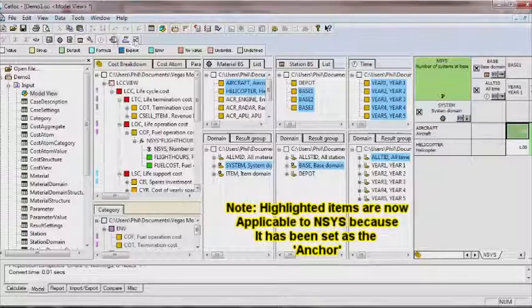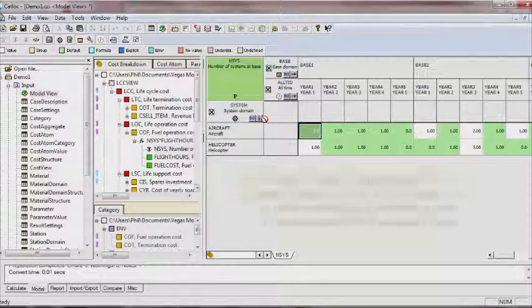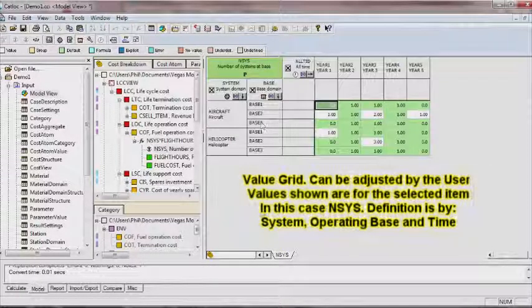The value grid can be easily adjusted according to the needs of the analyst.